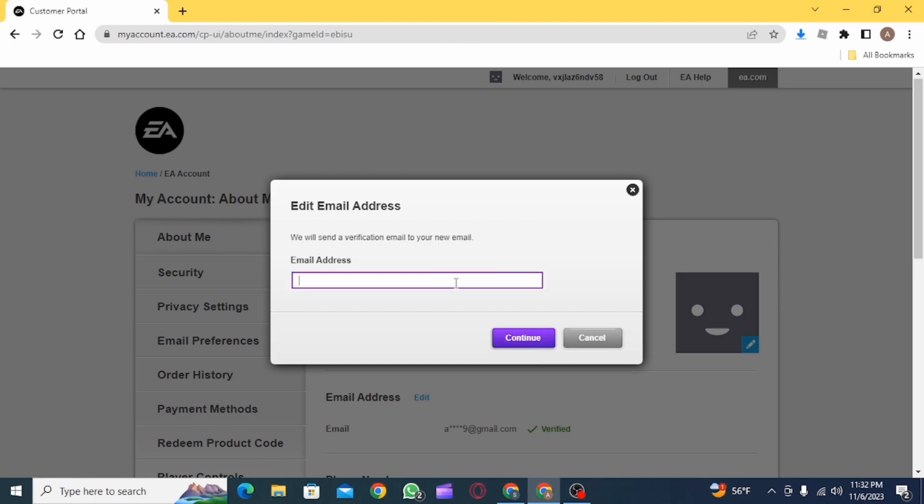Here you simply want to erase your current email address and then enter a new one. Then click on the continue button.